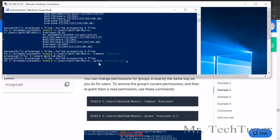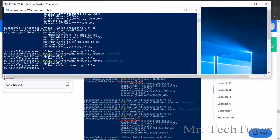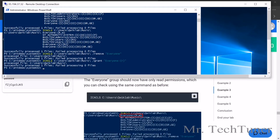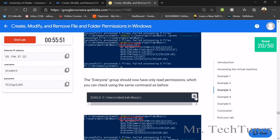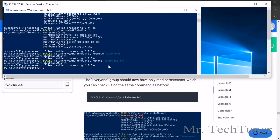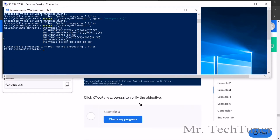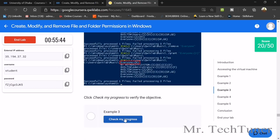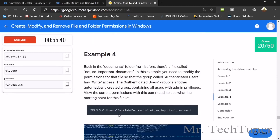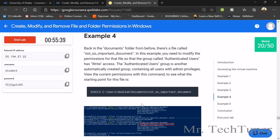Now grant access for everyone for the music folder. Recheck your progress to confirm it's made. Progress is confirmed — now move on to Example 4.